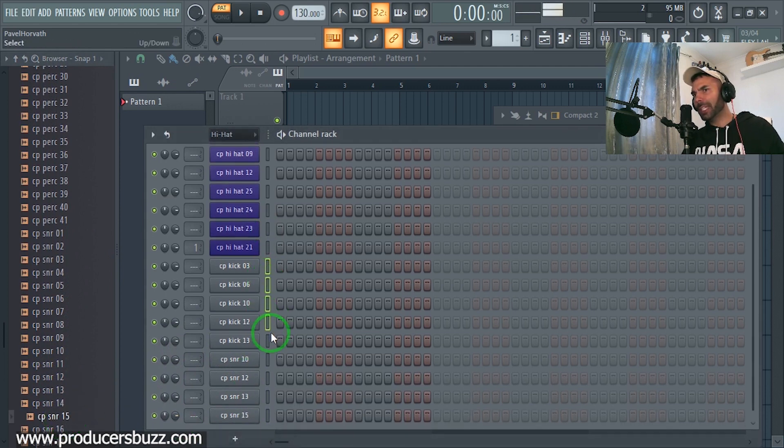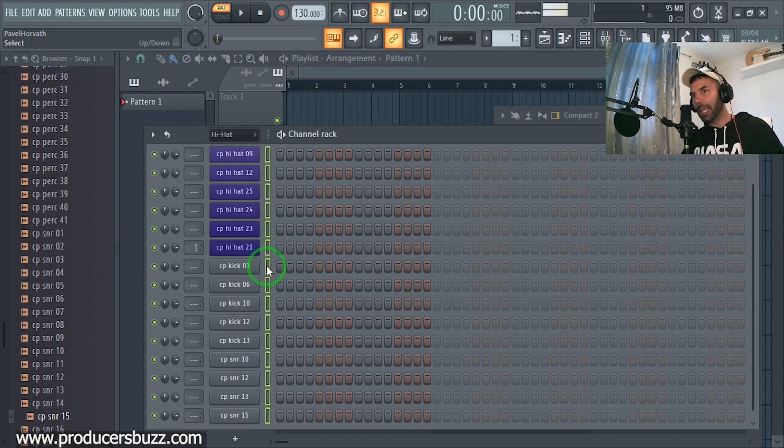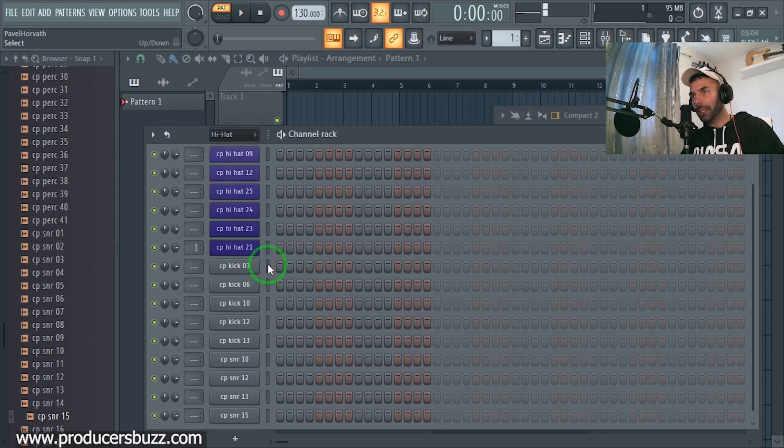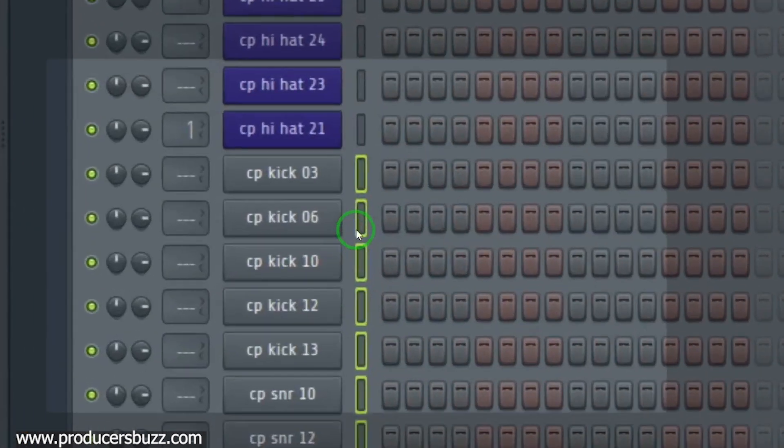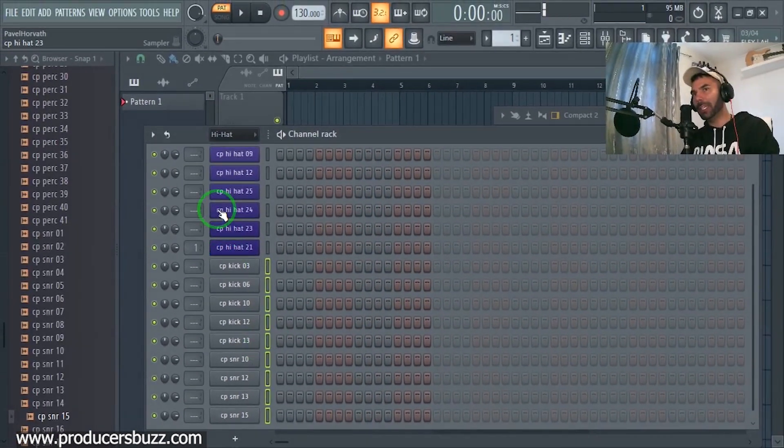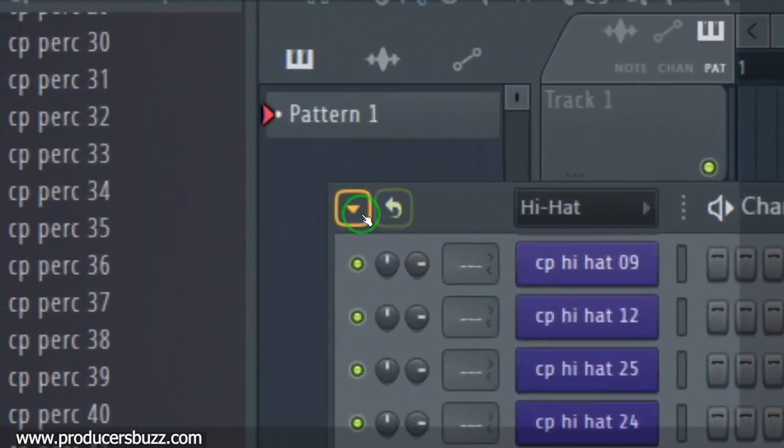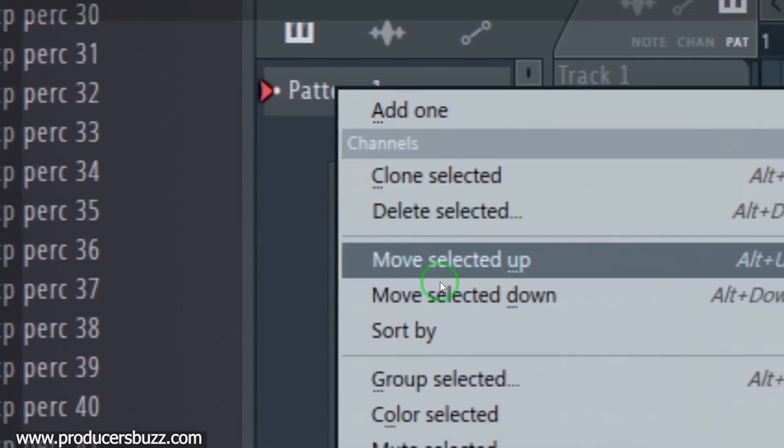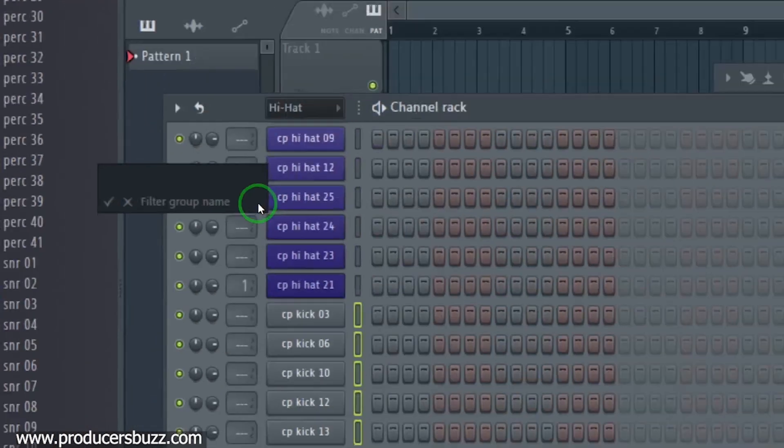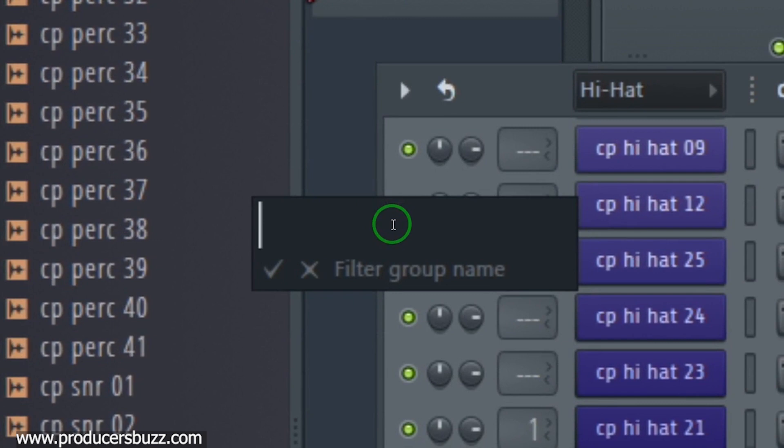Select them all again. You can select them just by holding and dragging as well. You can hold shift, right click and drag down and all selected green as you can see, which means they're selected. Now again at the top, drop down, group selected, and we're going to type in kicks and snares.